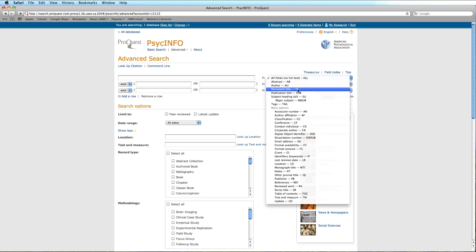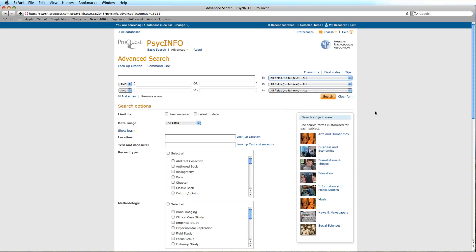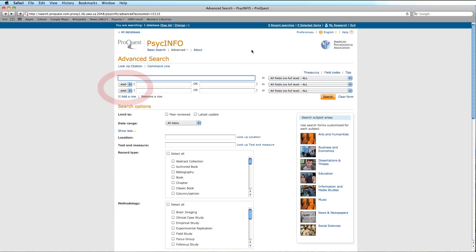TI for document title, or CC for classification code, as well as combined searches using Boolean operators such as AND or OR.